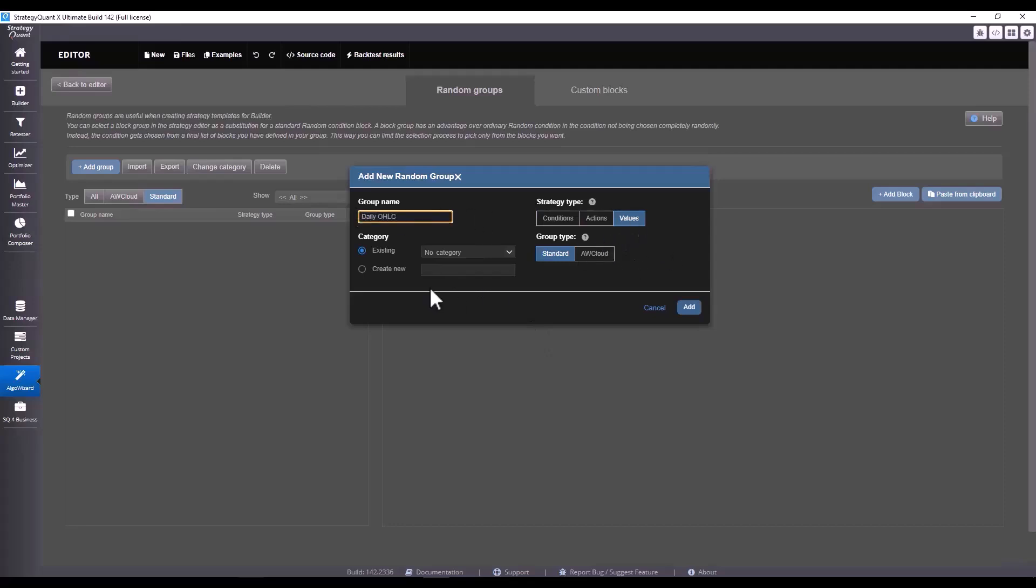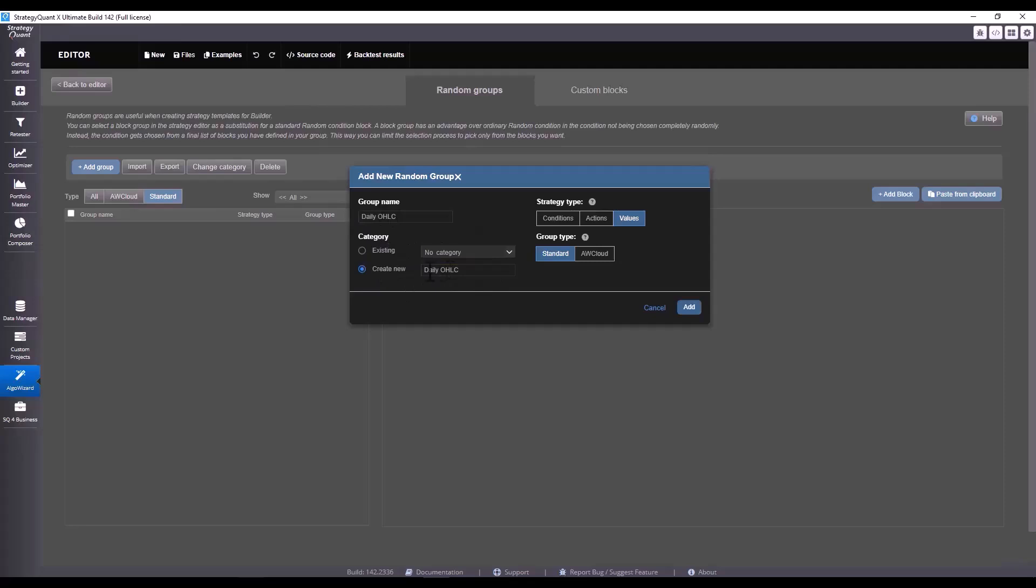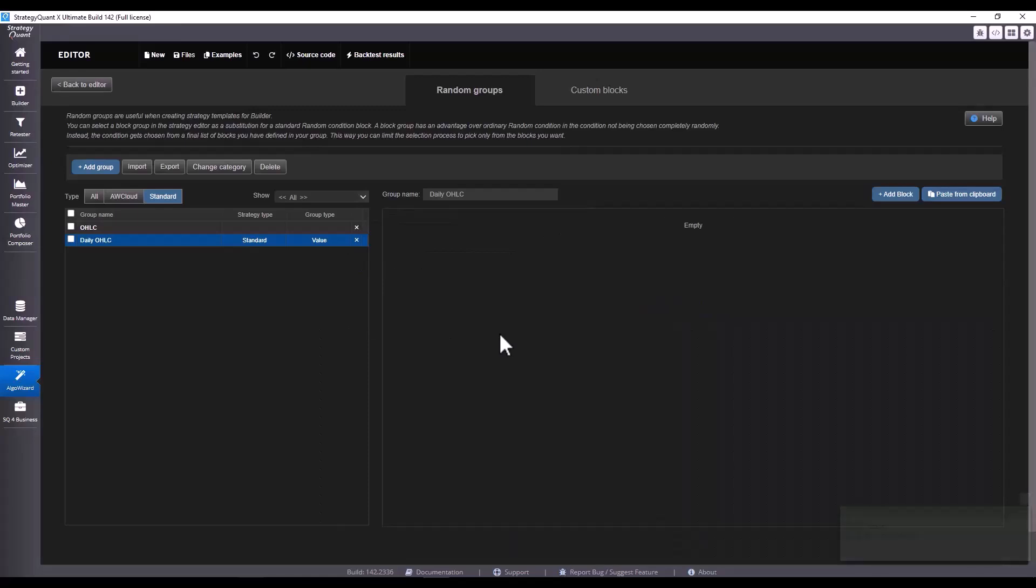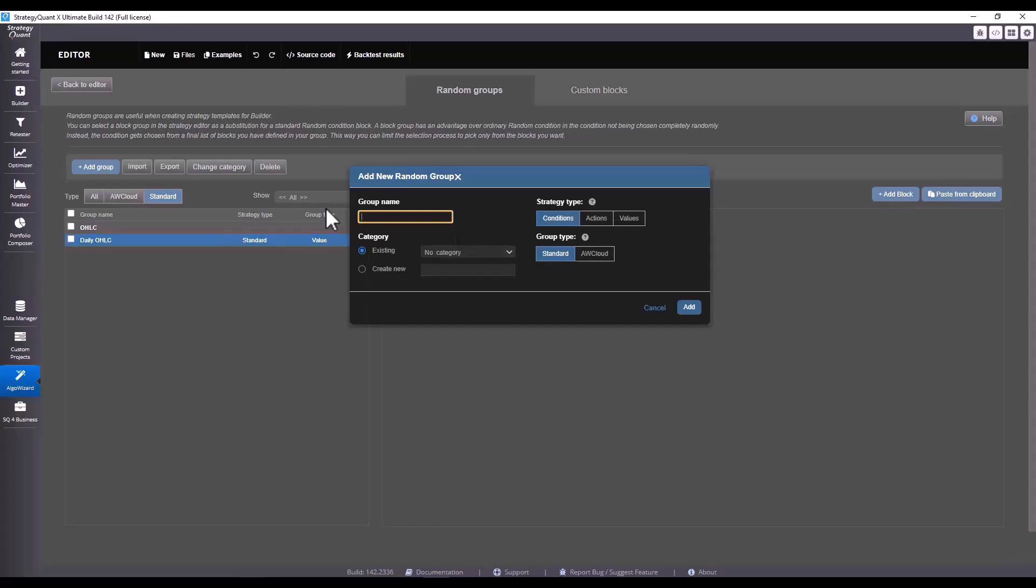For the daily OHLC we choose values, and since we don't have a category I'm going to name the category here the same as the group name, but we could for example choose just OHLC. I click add and it will create a specific random group for the values.